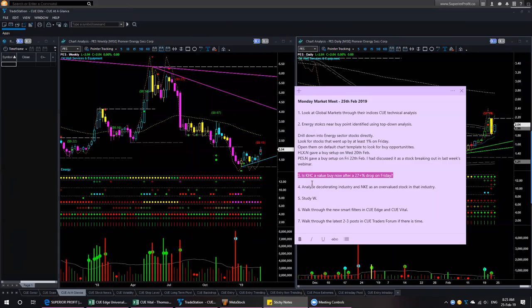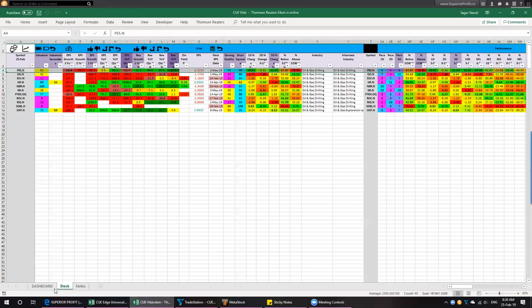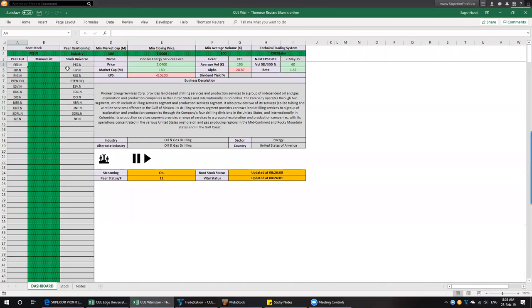Third topic: KHC, Kraft Heinz Company. It had a huge drop last Friday — over 27% — after poor earnings and other negative news. When a well-known stock drops so much, people may be tempted to buy it as a value stock. That is a valuable use of QVITAL — it shows whether the stock is really a value stock or not. Valuation must be based on fundamentals. In terms of technicals, the stock is oversold, but that doesn't mean it is fundamentally good value.